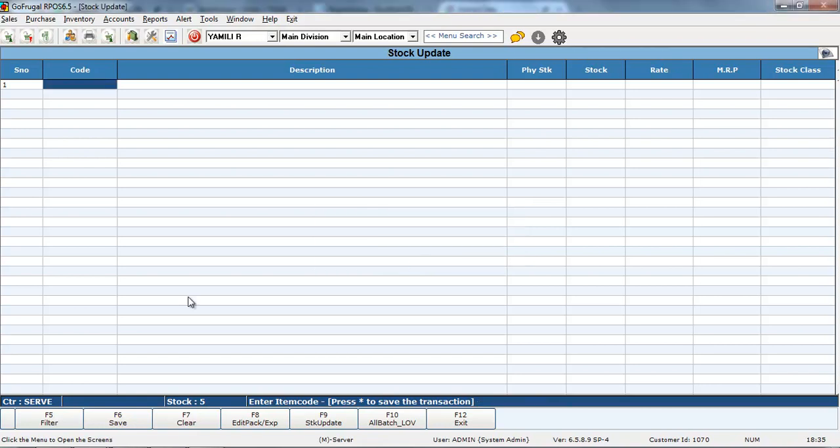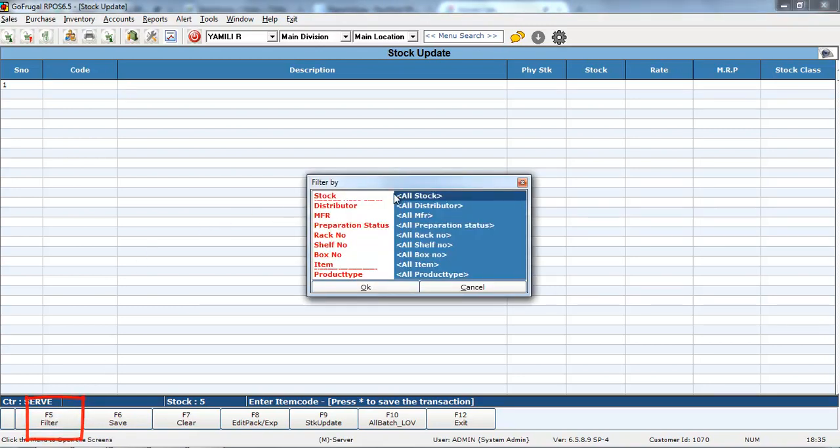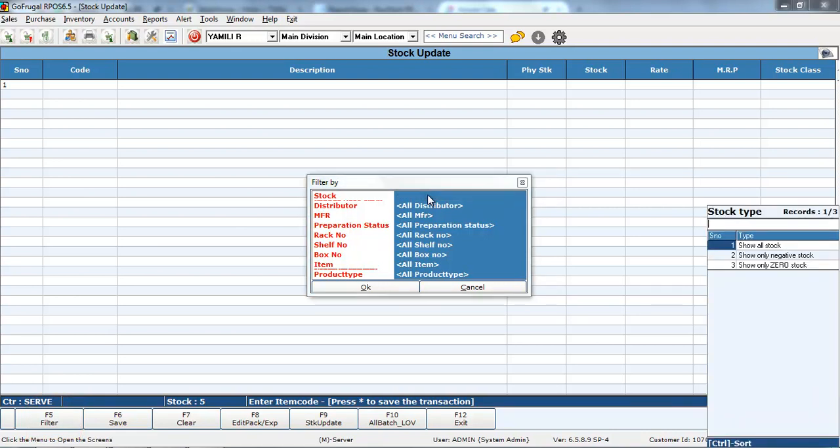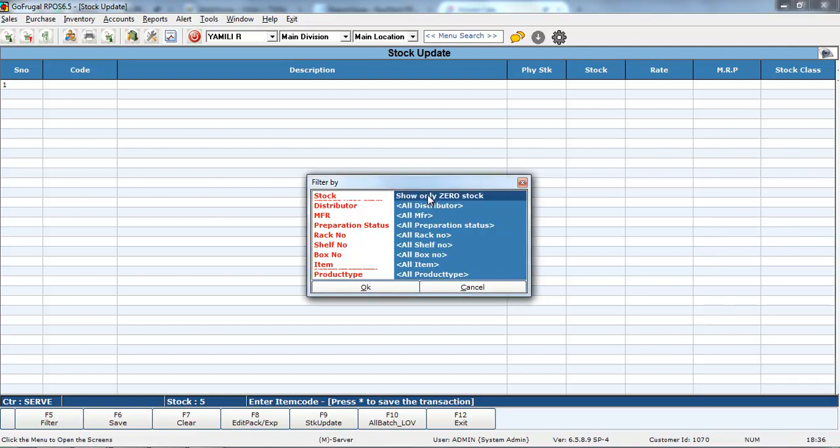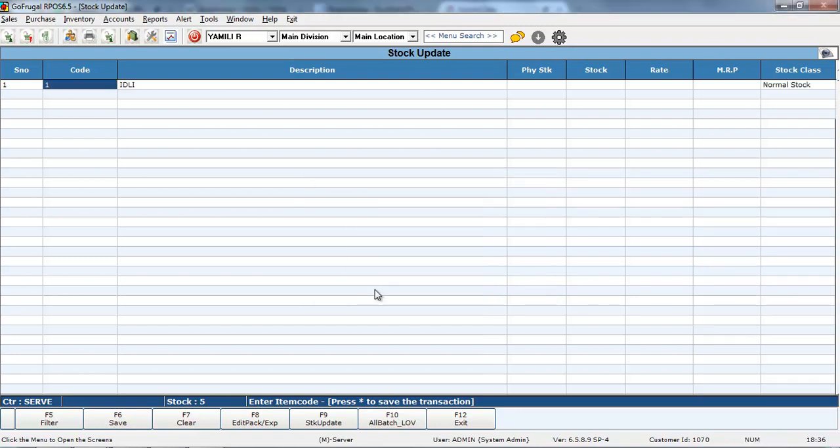Now, if you want to update the correct stock for all the items, again go to Filter. Go to Stock. Delete. Give enter. And select Show only zero stock. After that, give OK.